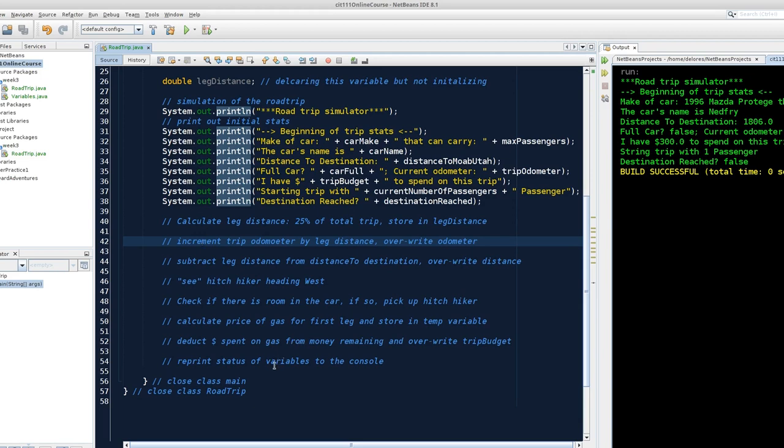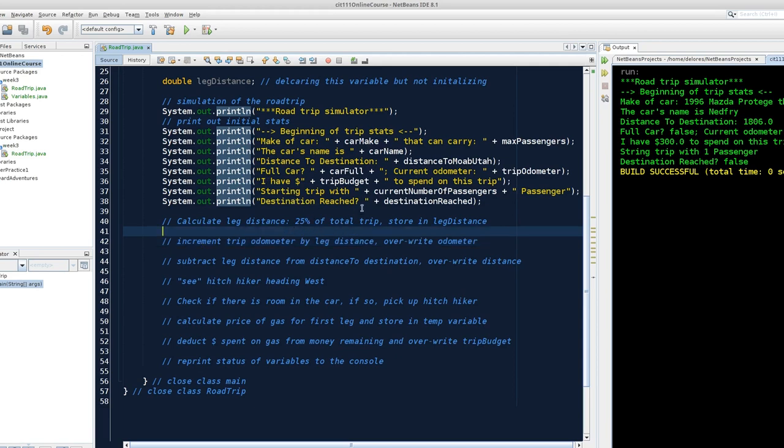We can then use that temporary variable to deduct from our total budget and overwrite that budget value. Finally, we're going to check to make sure that our math worked, and we're going to reprint the status of our variables to the console, which should be pretty straightforward because we have already created our print line statements.